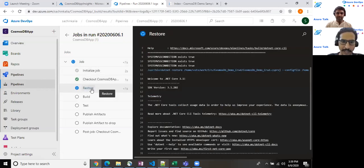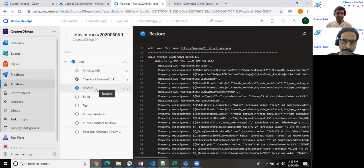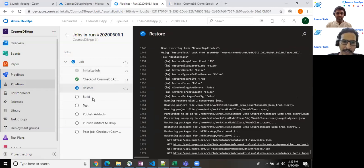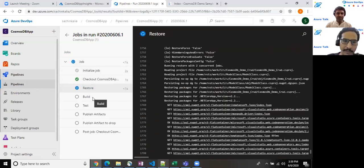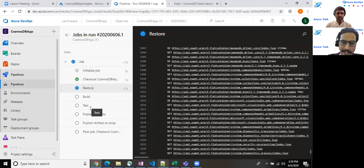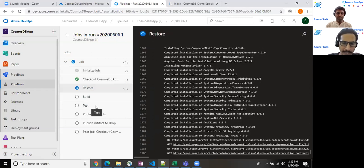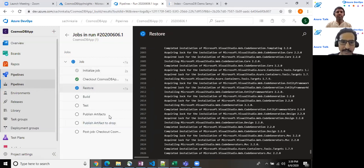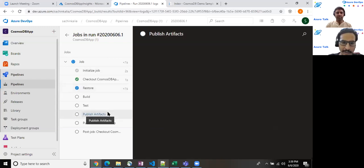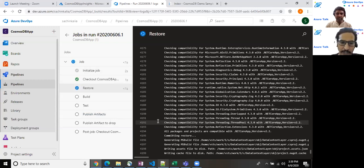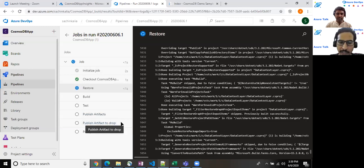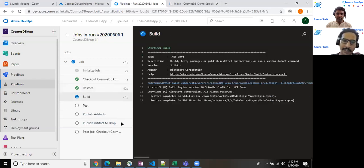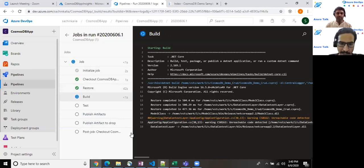So at the very first step, if you just align with the YAML which we have written, the first time we are restoring the stuff, then we are building the stuff. Then we have written the test area, though we do not have adequate unit test cases for now, but this is how you can write. The publishing artifact, which this label provides the entire solution into zip format and makes it available to the pipeline for further use. The last one, which is related to the publish artifact to the drop folder and somewhere that drop folder is a specific location under the pool.